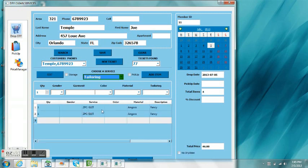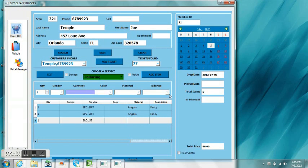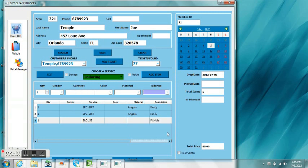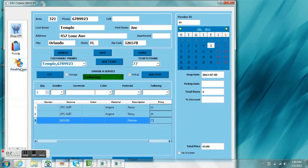We're going to go ahead and add the tailoring also. We're going to choose a blouse and we're going to select to fix a hole. This happens to be a $19 hole, which is a pretty big hole. We're going to adjust that price on the table.